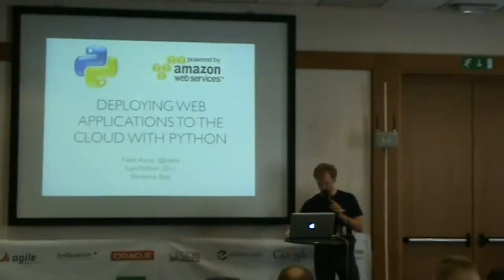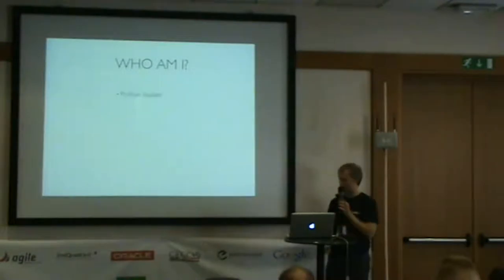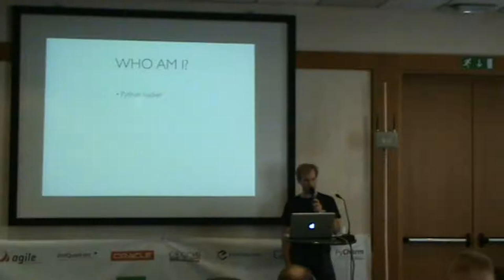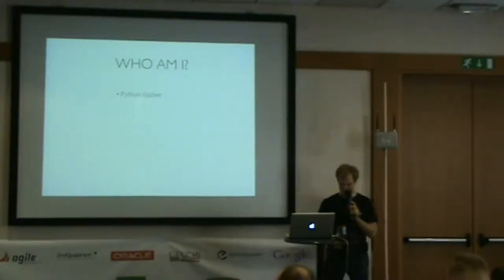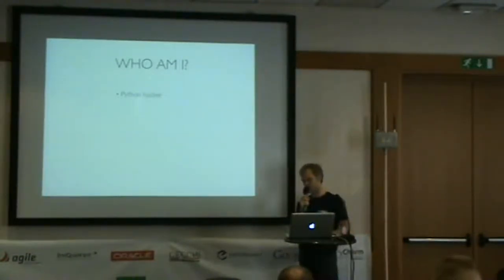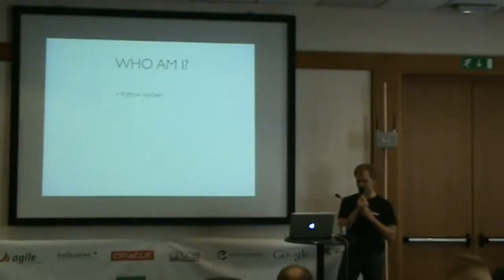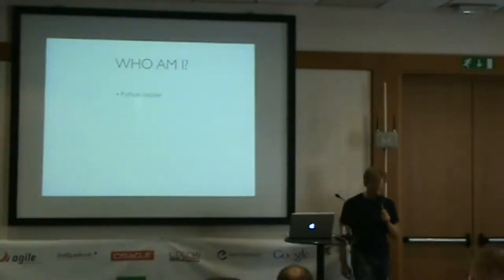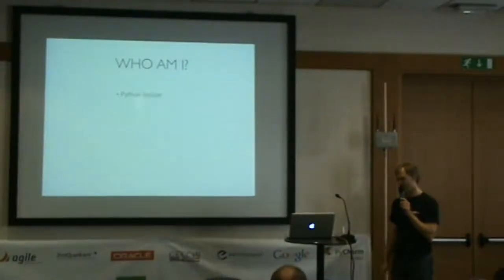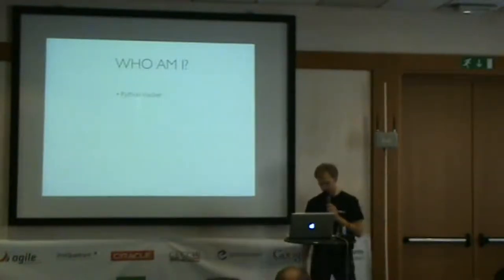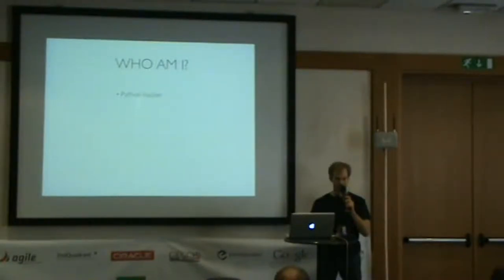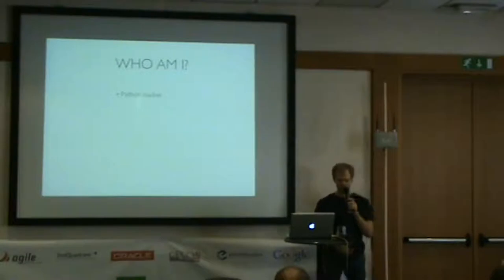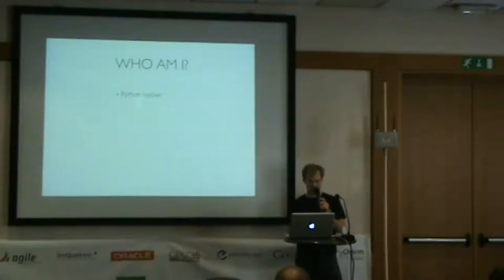So first of all, who am I? I'm a Python hacker. I came to Python through Plone back in 2002. Before that, I had been doing PHP and ASP, and really loved Python and been using it ever since. I also started using Amazon Web Services shortly after they announced it. Over the years have seen that Amazon is really responding to the needs of developers.